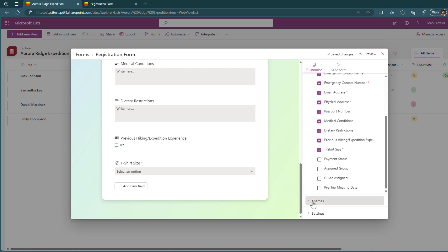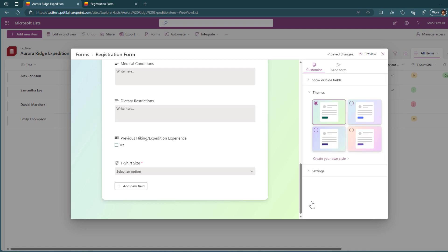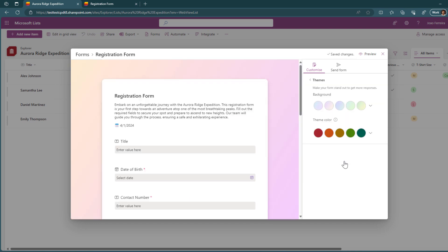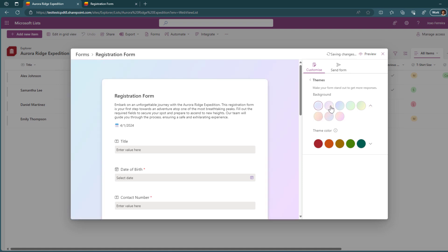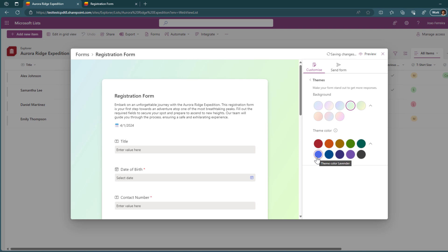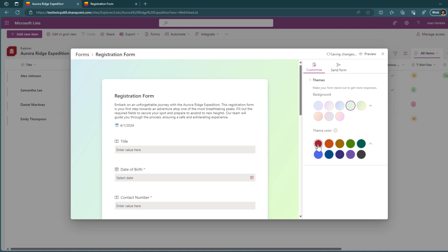Other than this, you can customize how the form looks like. Microsoft has different things that you can choose from. You can create your own style by defining your background. Here you will find a few other colors and you can define also the theme color that will be then applied to the elements within the form. For example, here you can see that this is applying the color to the icon over here.